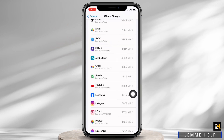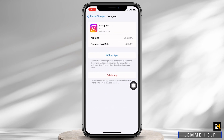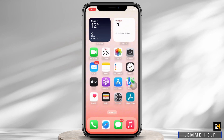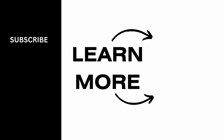Tap on the Instagram option now, and as you can see, the documents and data size has been reduced to 47.5 MB. So this is how you can clear cache on Instagram on iPhone. If you find this tutorial helpful, do subscribe to our channel. Thank you for staying with us until the end.